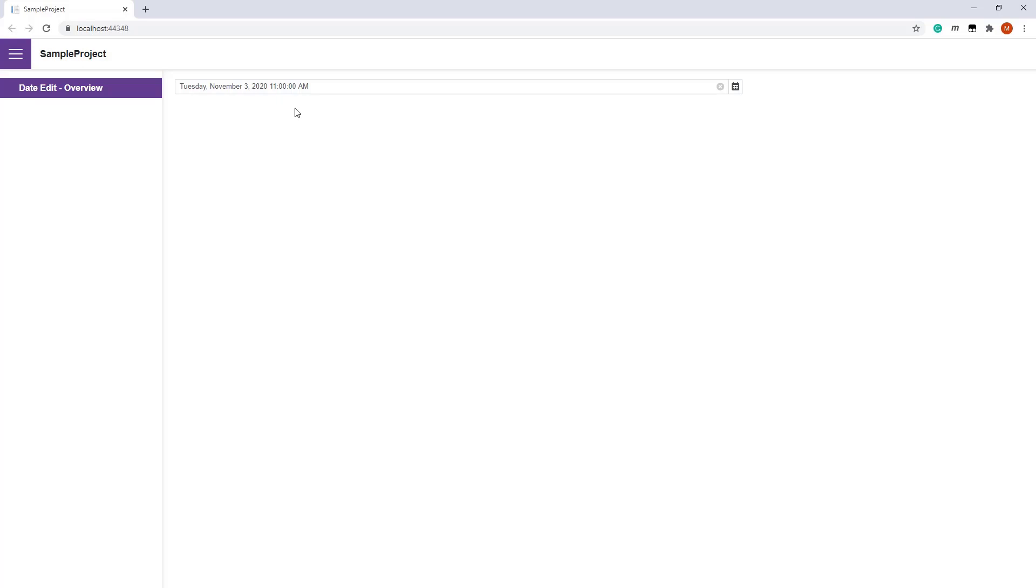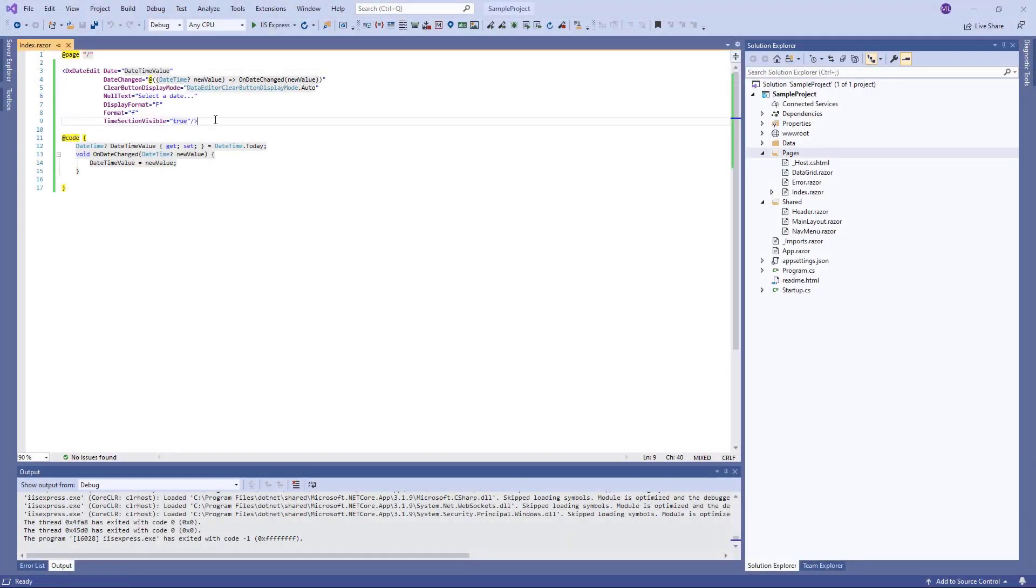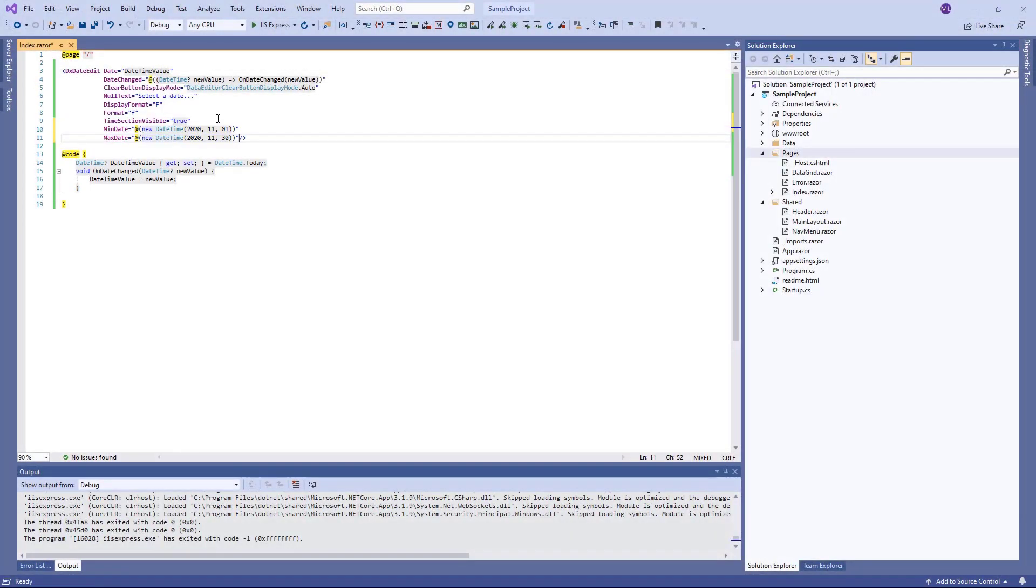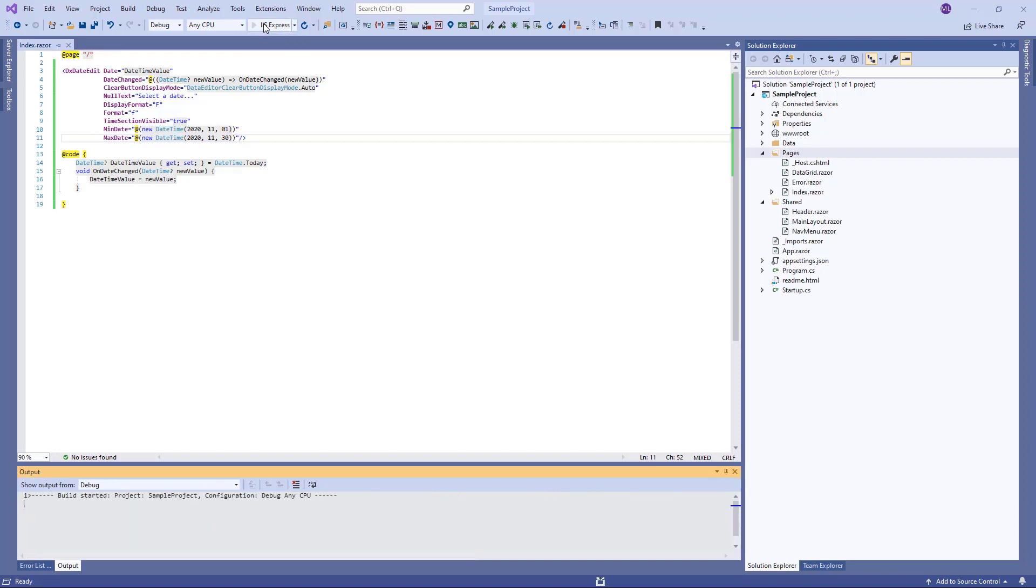The DateEdit also allows you to limit a range of available dates. To do this, specify the MinDate and MaxDate properties. The minimum date is November 1st. The maximum date is November 30th.